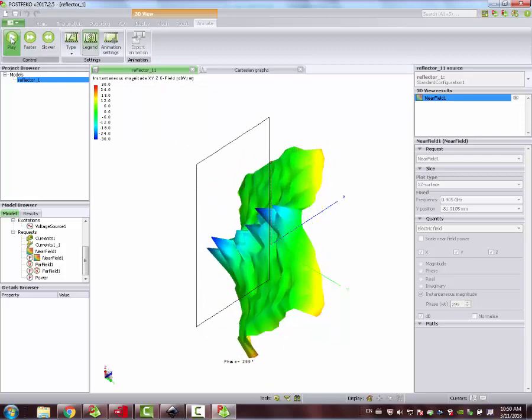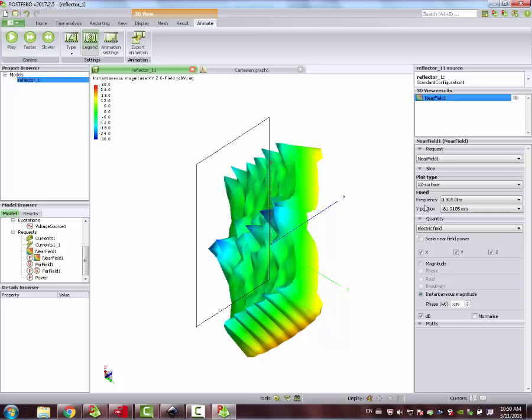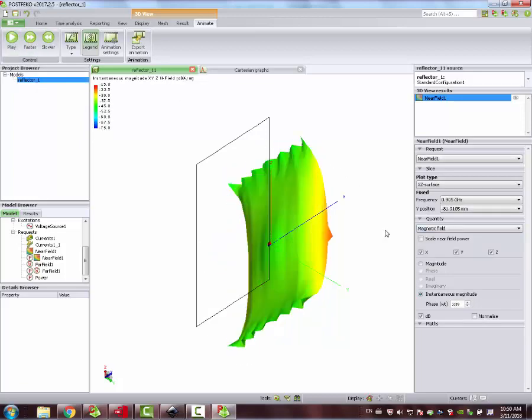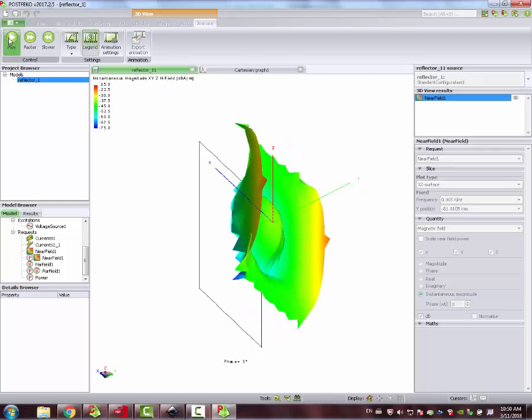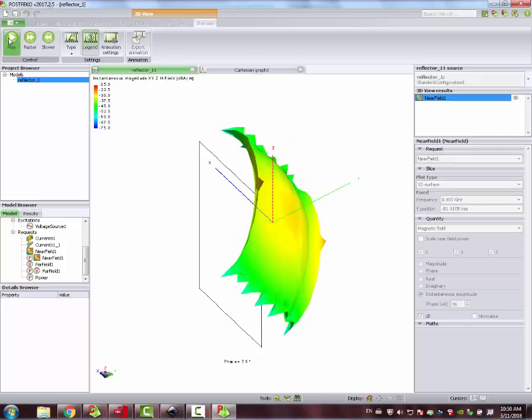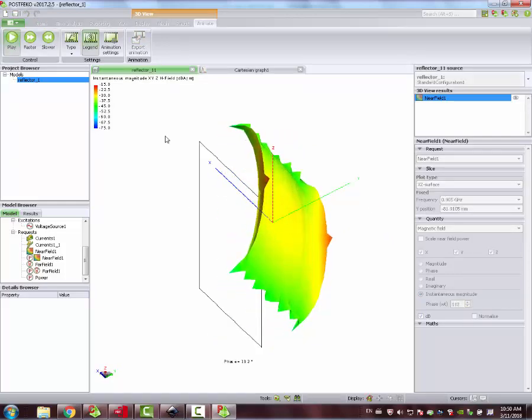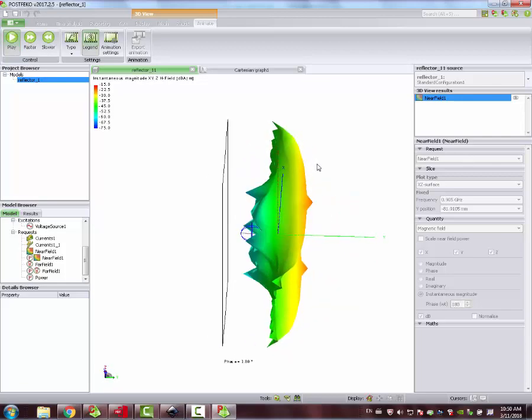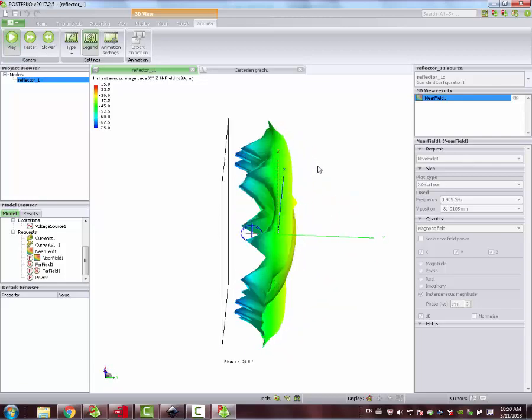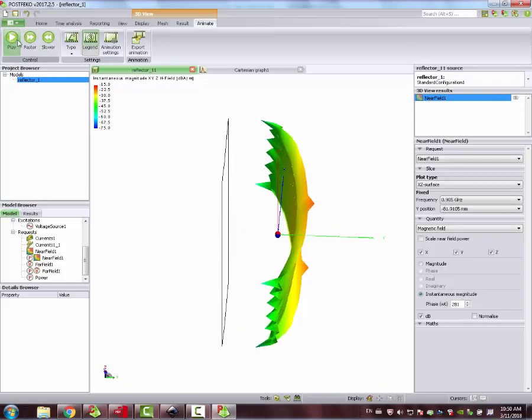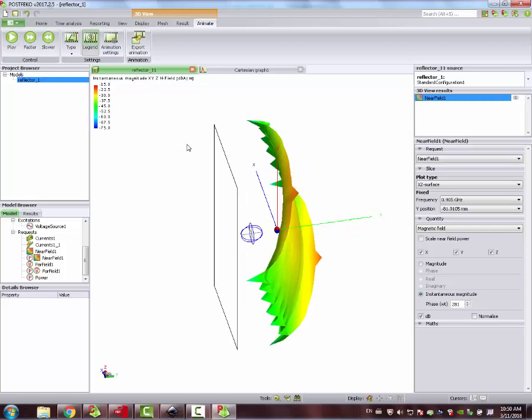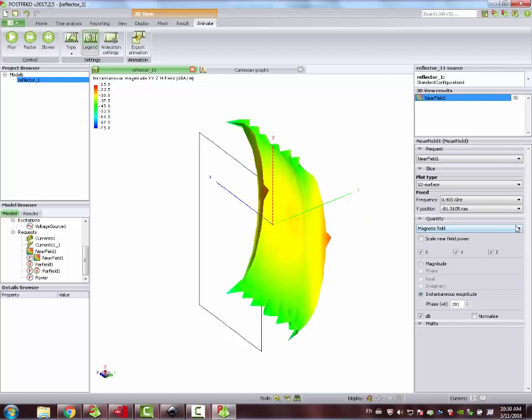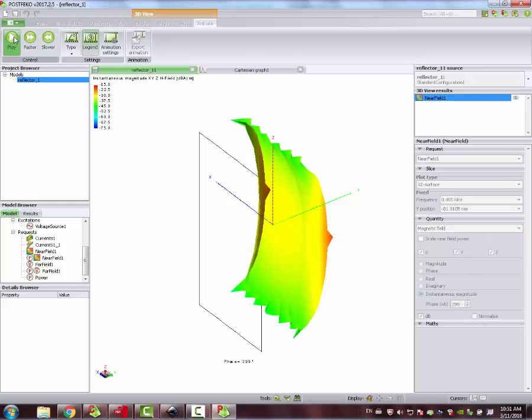If now we stop, and instead of electric field we select the magnetic field, it's the opposite. It's the dual behavior. Right? We see here the magnetic field.